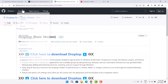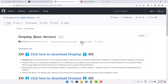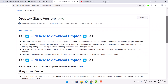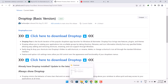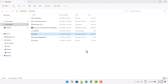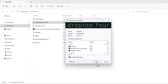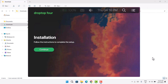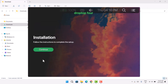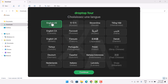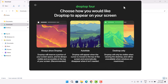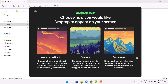Head back to the browser and go to github.com to download Drop Top. It's a very easy download — just click and you're good to go. Once the download is complete, go back to File Explorer, find the Drop Top basic version in your Downloads folder, and double-click to install. Click Continue.